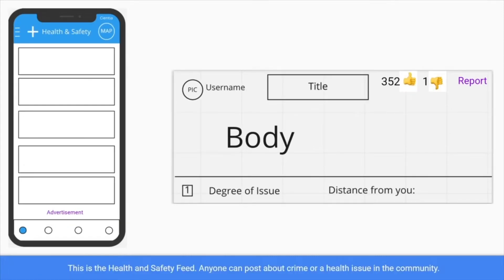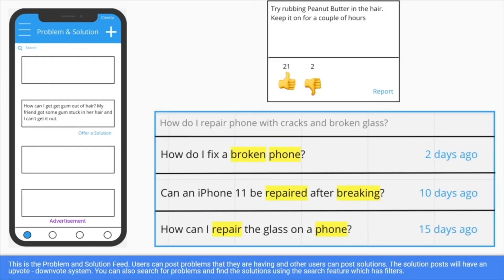The next feed is health and safety, which shows you crimes and natural disasters. It's very similar to the events feed, but we have likes and dislikes for reliability purposes. We also have a degree system for crimes. The final feed is the problem-solution feed, which is a way to provide or search for a problem in the search bar and get a solution or provider.